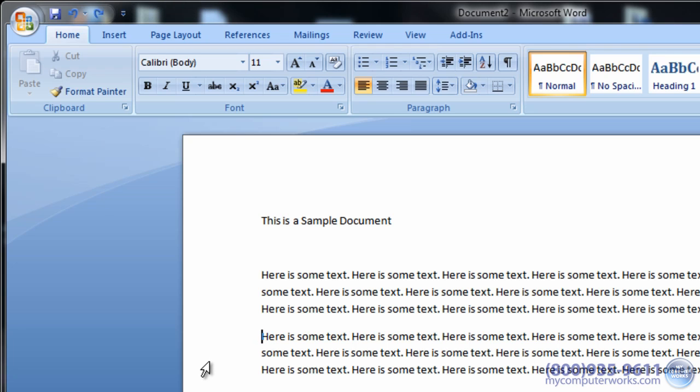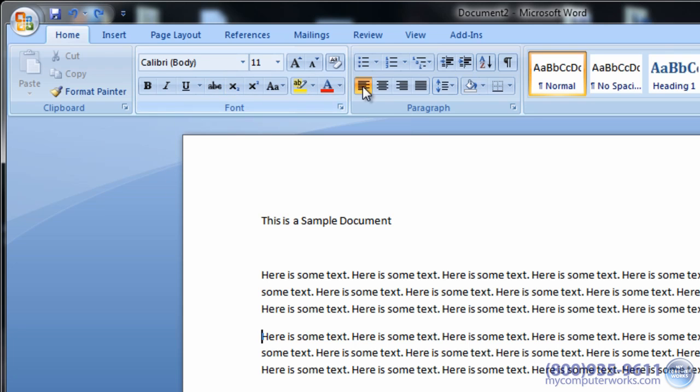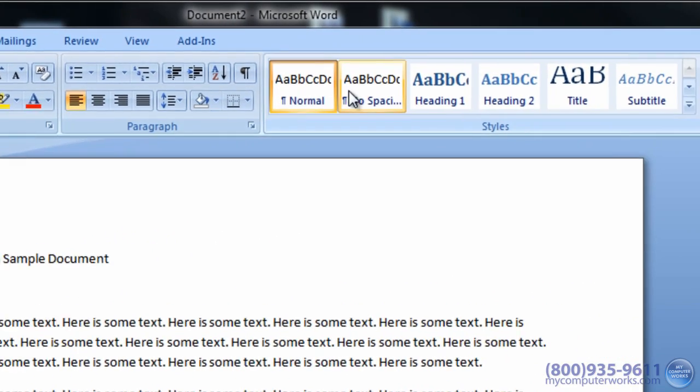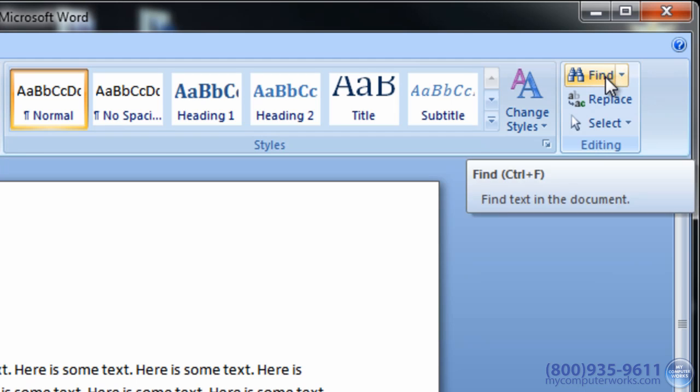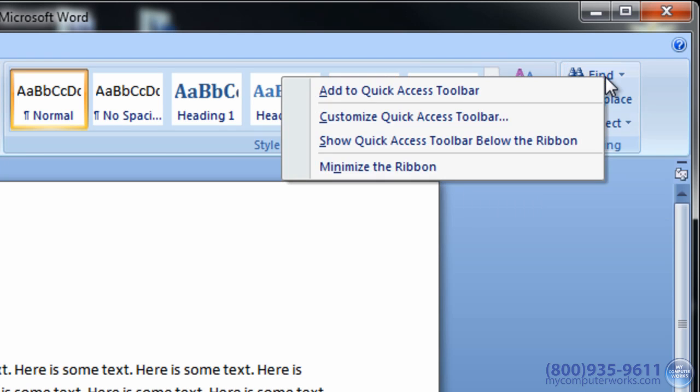You can also add buttons that represent commands to the Quick Access Toolbar. To do this, right click any of the commands in the ribbon. Then select Add to Quick Access Toolbar.